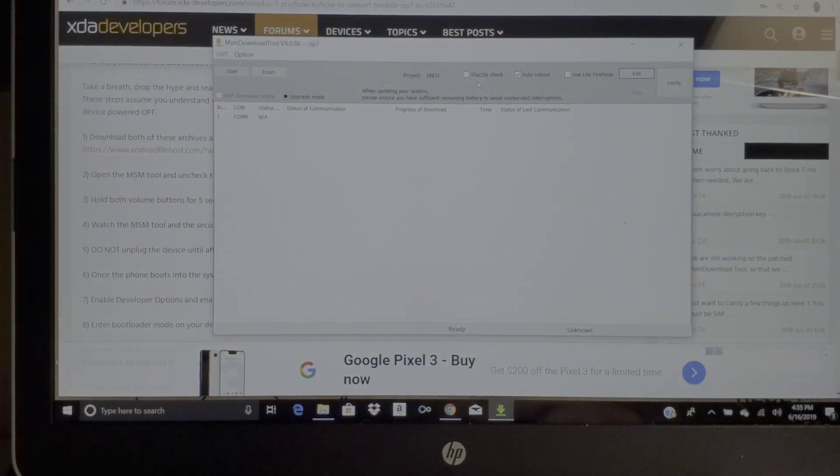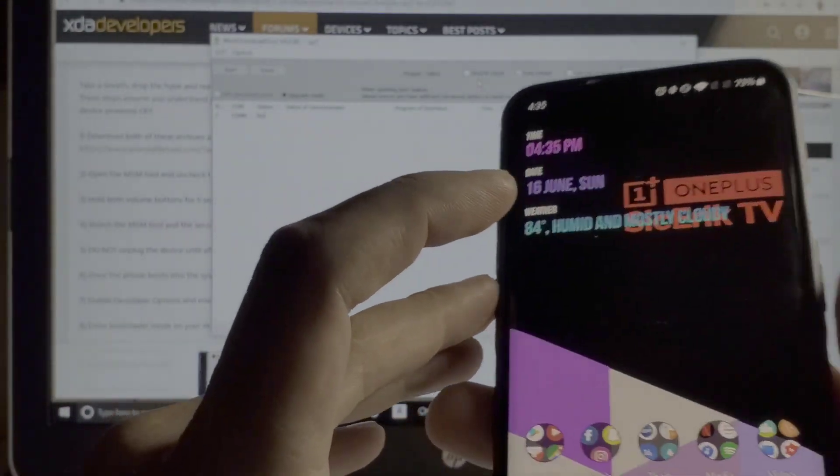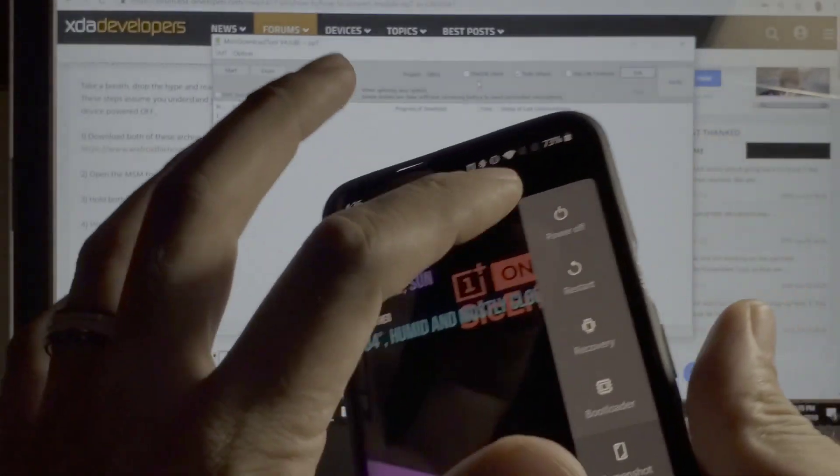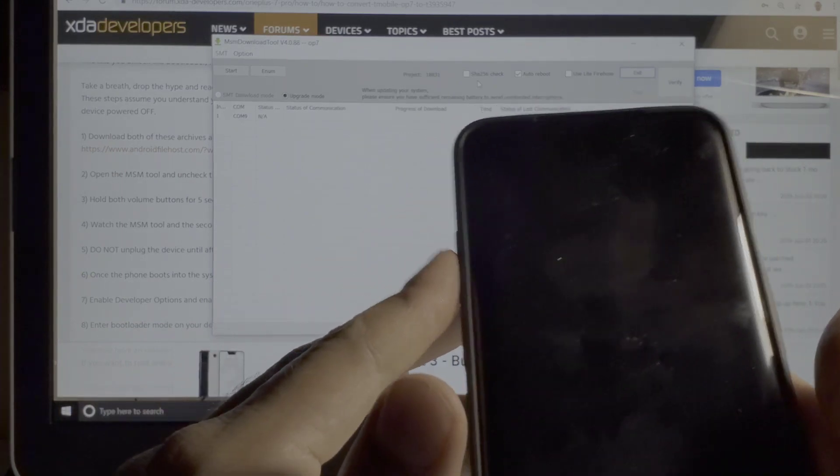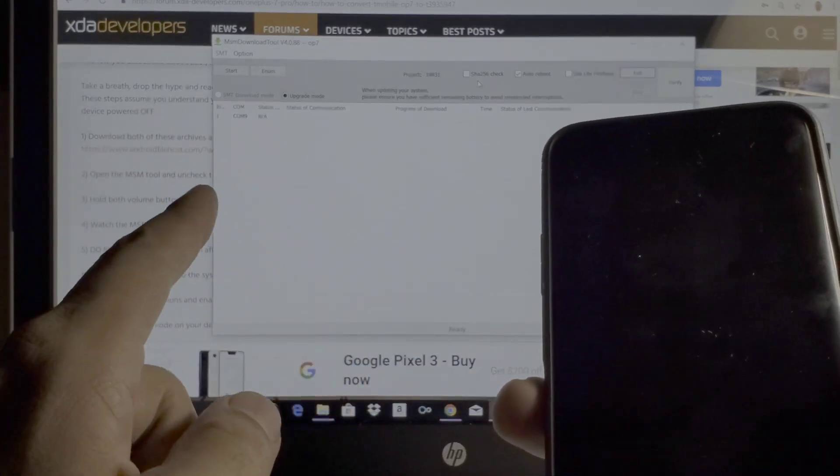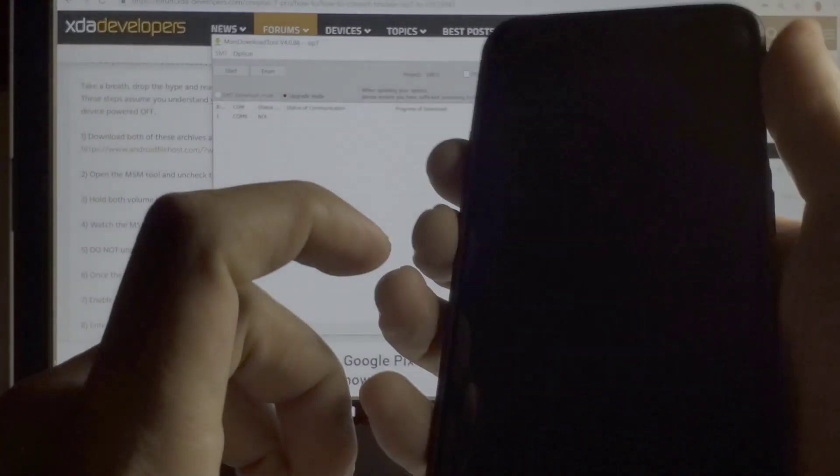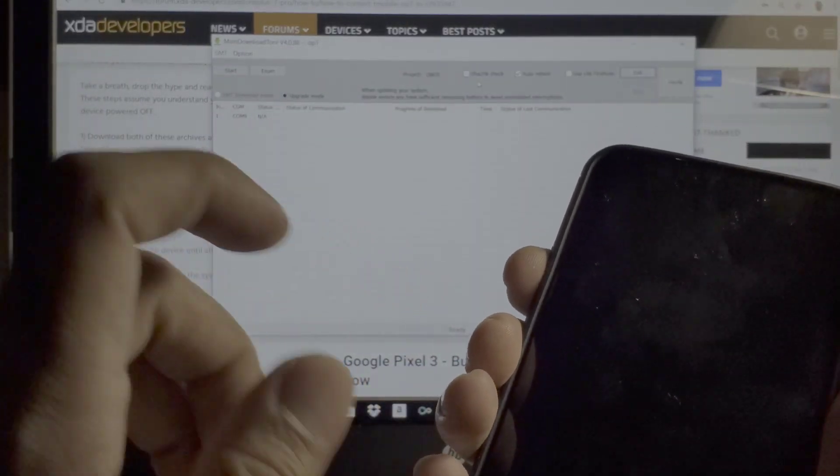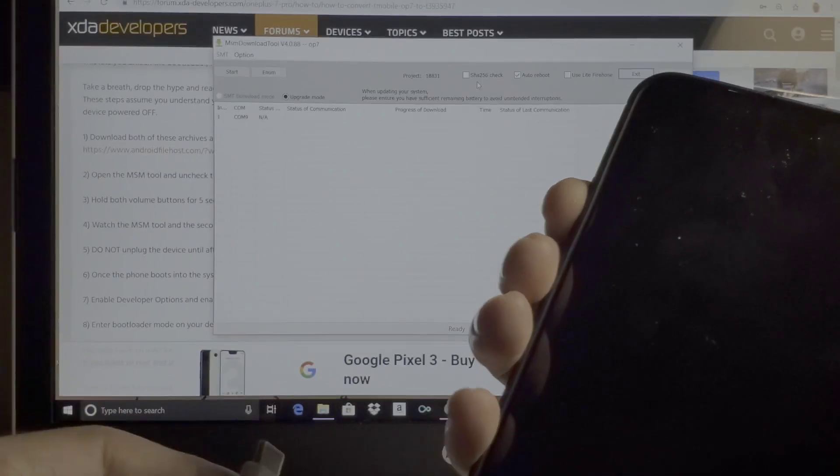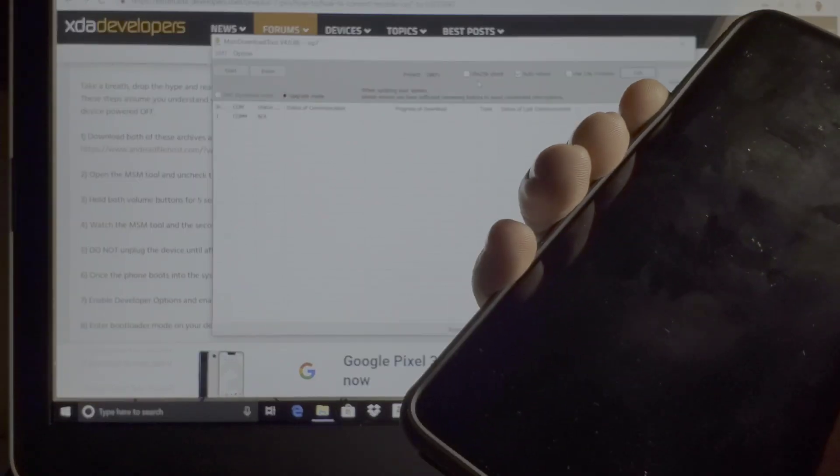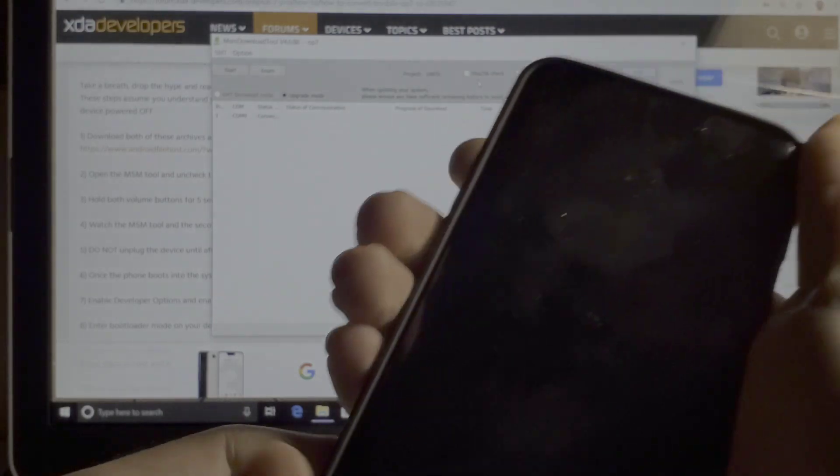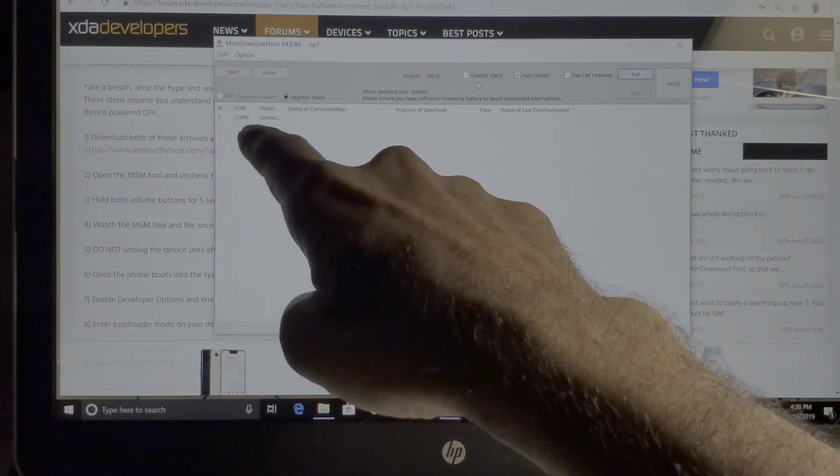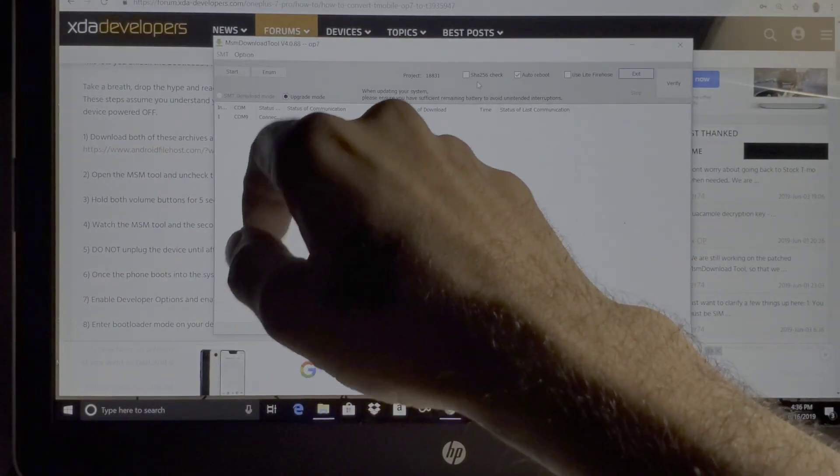Turn off your device and hold the volume buttons, both of them at the same time, plug in your device and it will come up as connected. Let's go ahead and do that again so you guys don't mess this up. Once your device is off, hold down your volume buttons at the same time, connect the USB.